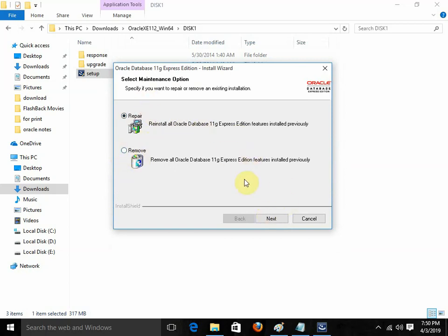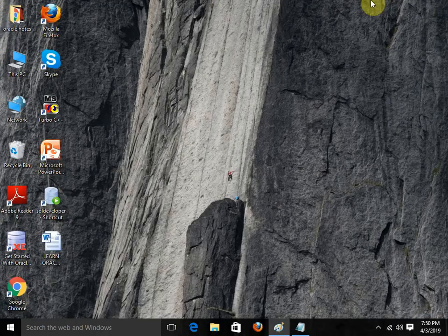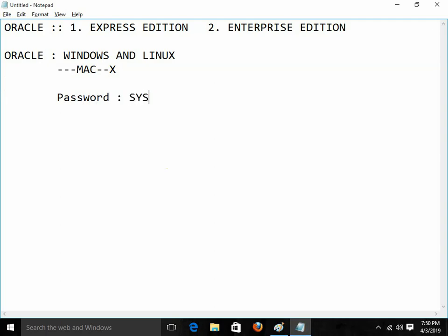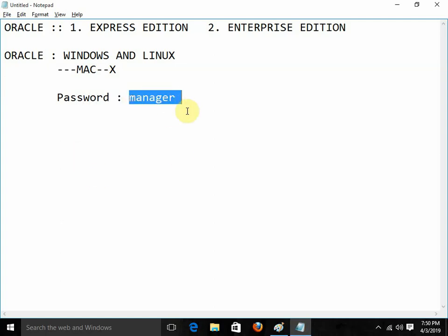You just need to click Next, Next, Next, and finally click Finish, and it will get installed. At the time of installation, one important thing you need to remember: it will ask for the password only. That password is assigned for particular users — it is basically for the user 'sys' and for 'system'. You just need to give the password — for example, 'ABCD' or 'manager' — and remember it.